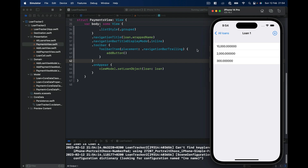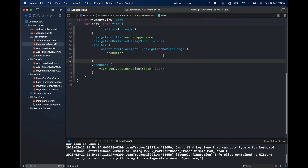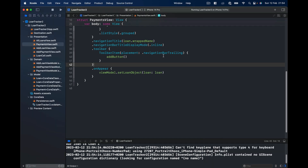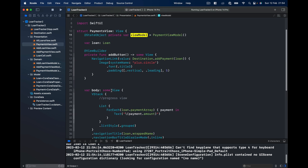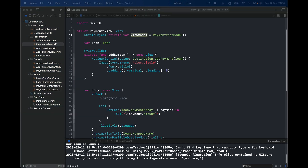Let's run the application one more time. In loan one I'm going to create another payment of 300 and click done. We're getting the results. Let's go back to our view model and continue setting it up.